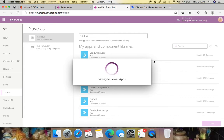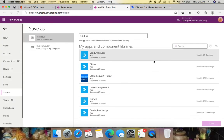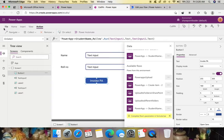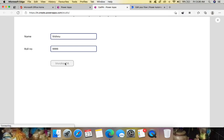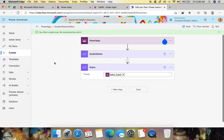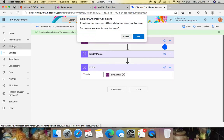Preview the app and give values in the text boxes — those values must flow to Power Automate. Enter a name, say 'Yash', and a roll number like '999'. Then click 'Invoke Power Automate' to trigger the flow.